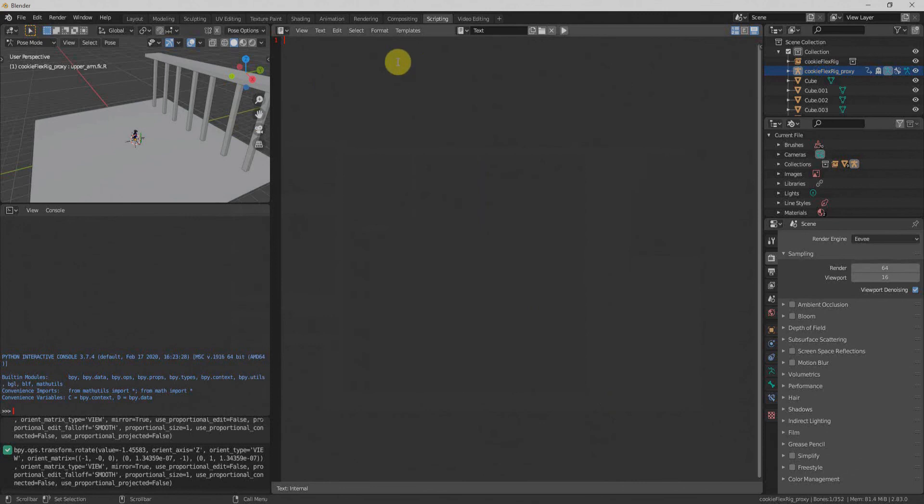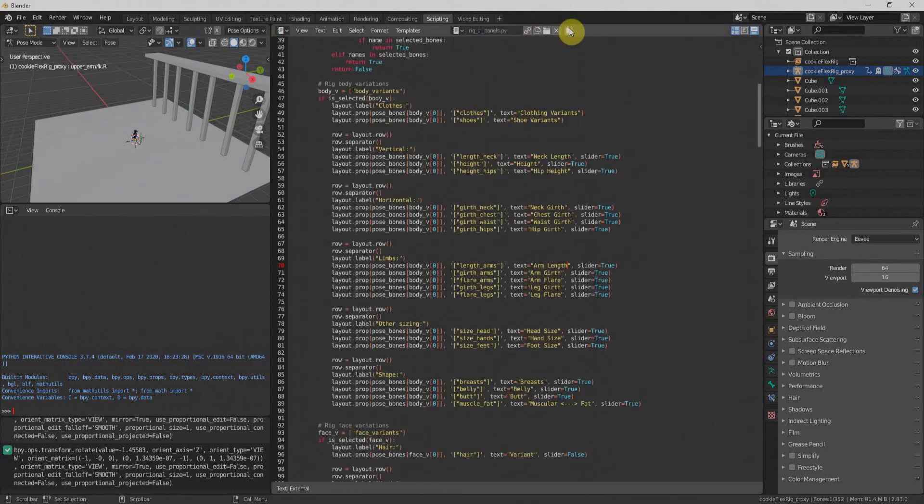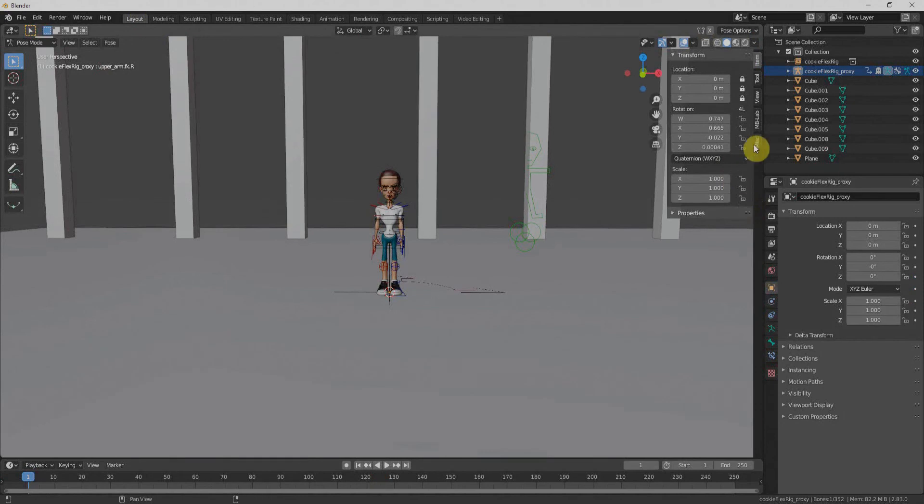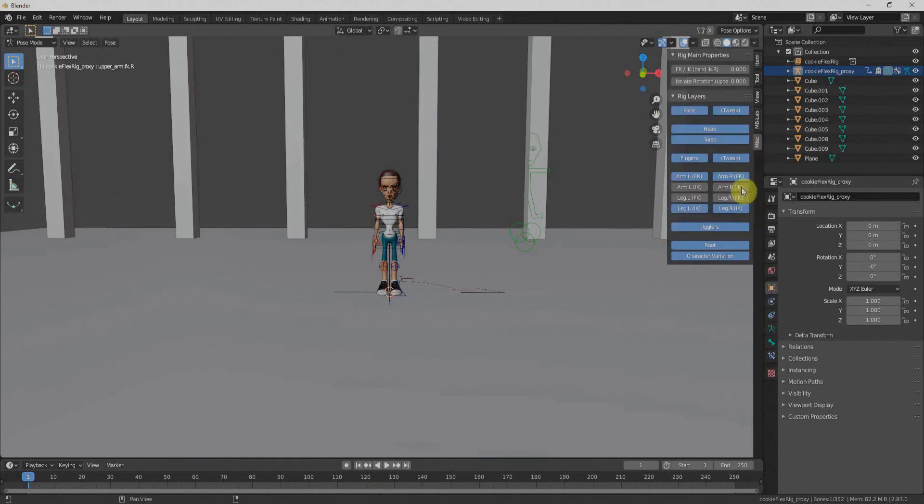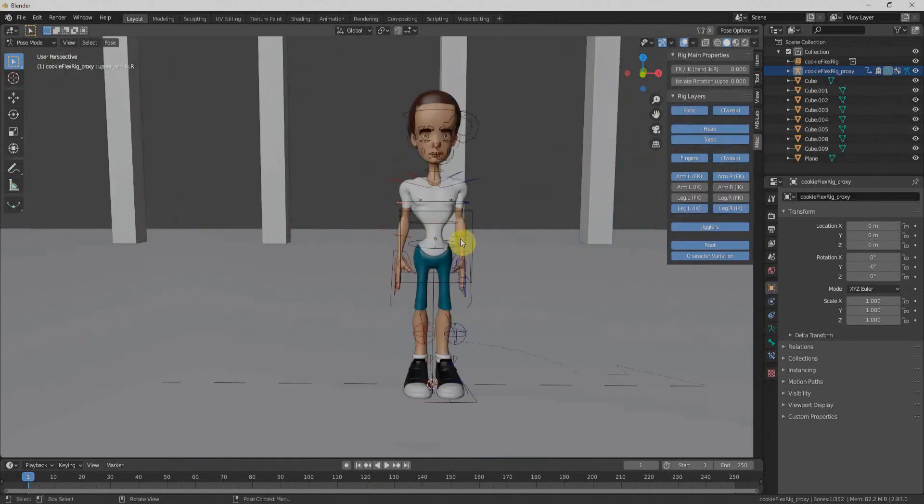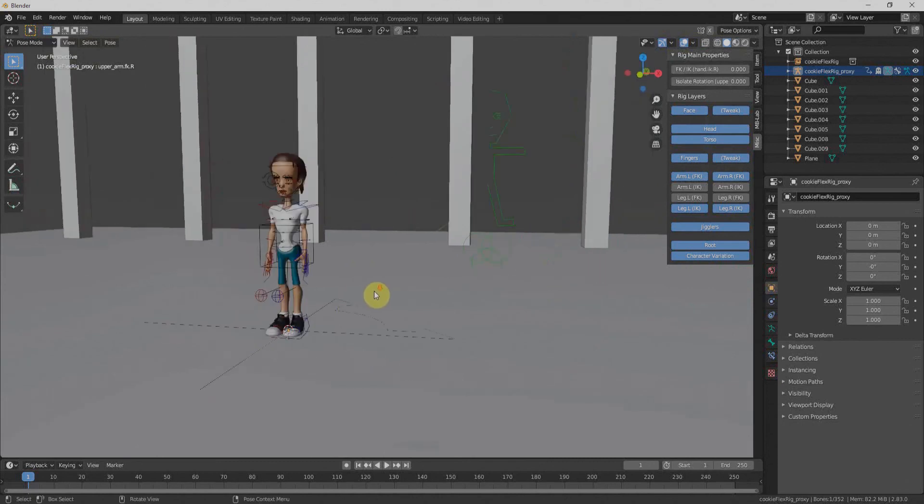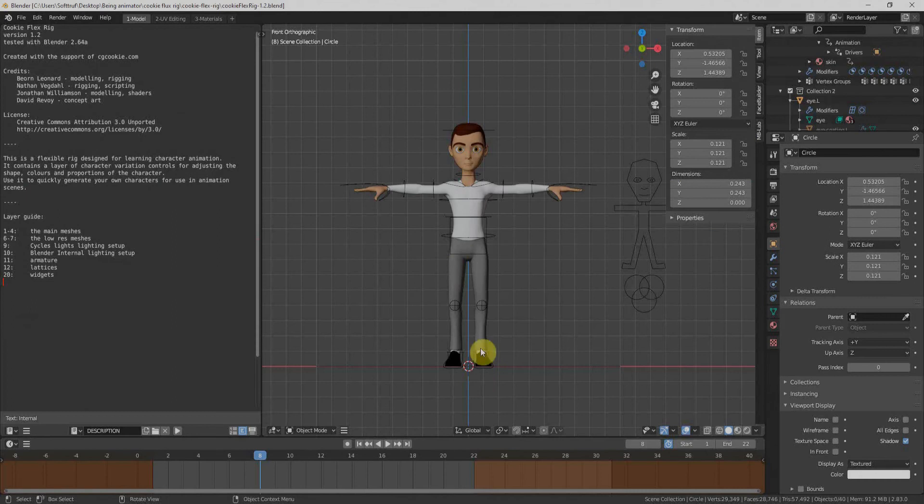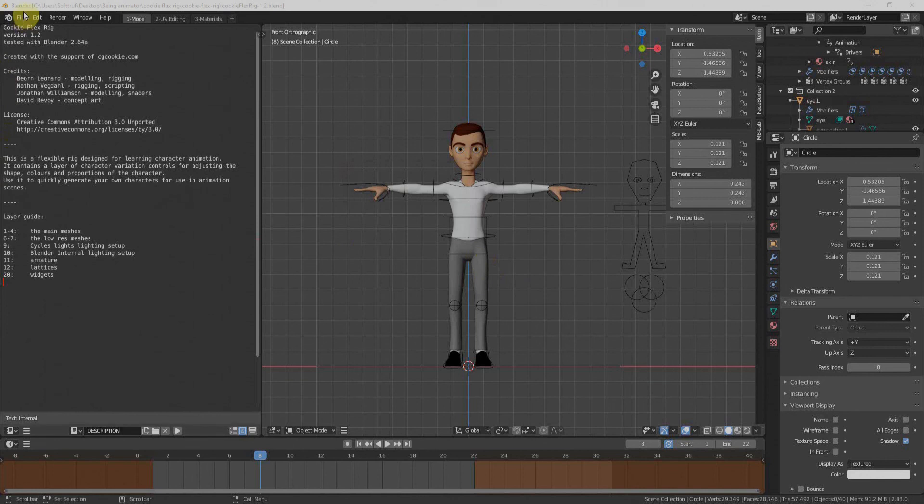Once we import it, we'll select from here and click on run. That will bring our rig menu from here and I can adjust anything which I want. Now we have full control of our character. So now we have one character here. Let's bring another one from the Flex Rig. I have reset this character.